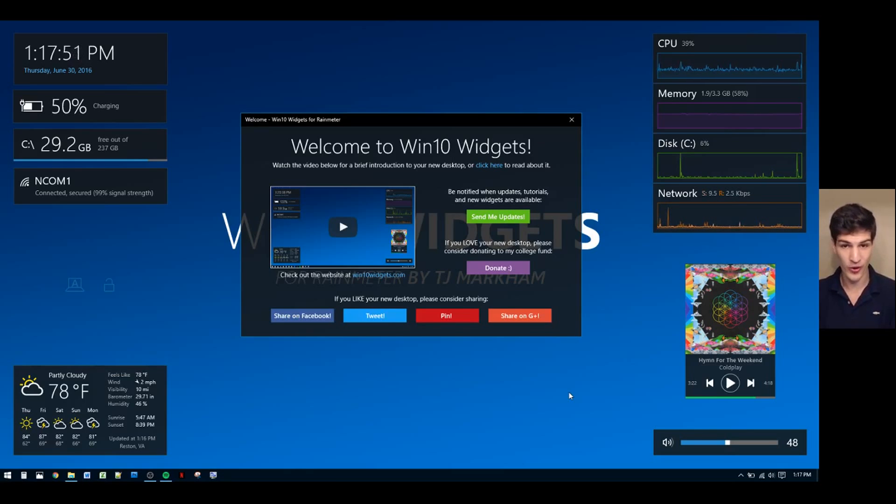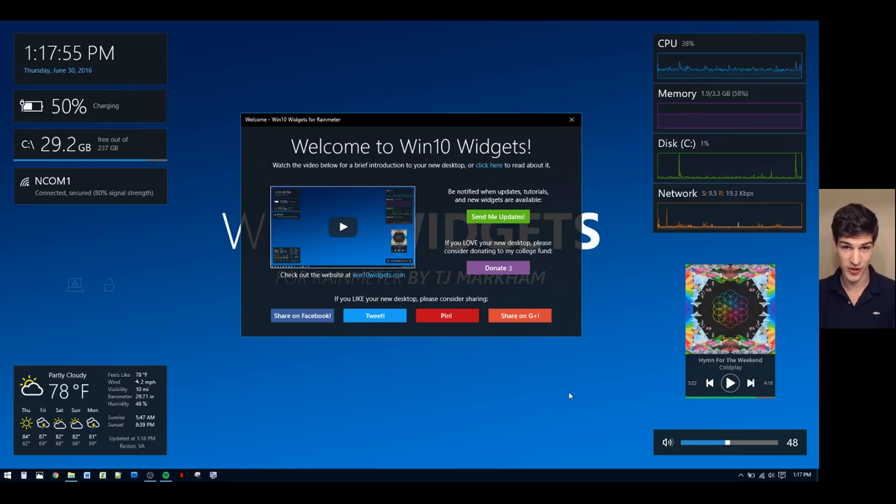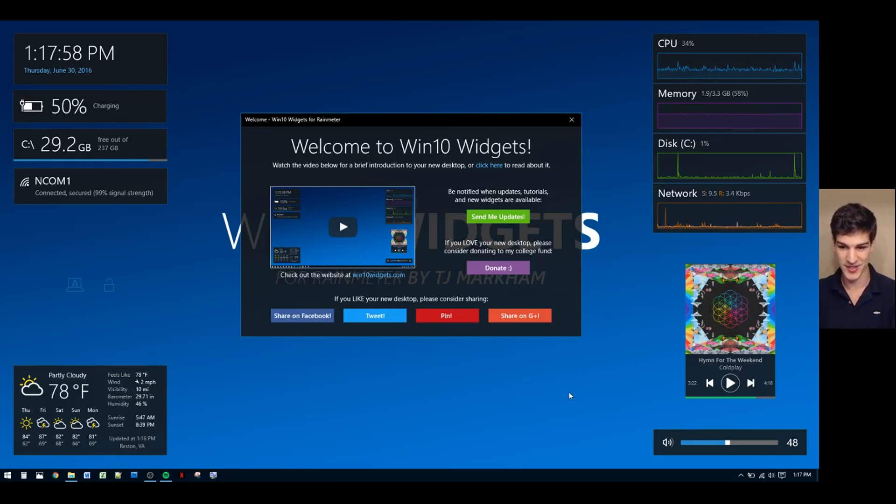You're under no obligation to do this obviously, but I figured if people were feeling generous, I'd give them an outlet to express that generosity. So if you want, go ahead and click that.